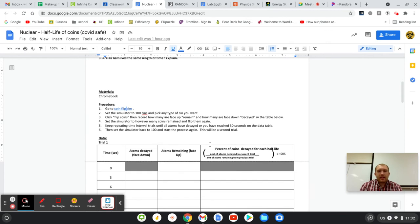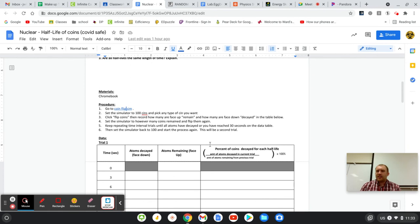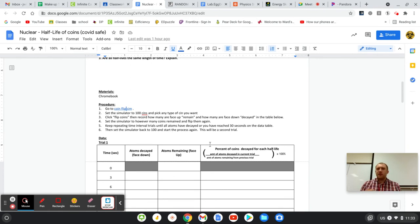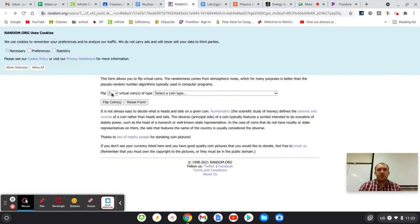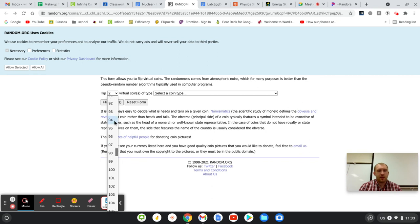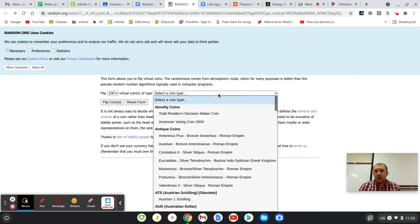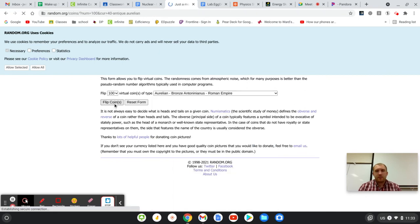So here's basically your lab today. You're going to flip coins using a simulator. The heads-up ones are the ones that didn't decay, and the tails-up ones are the ones that did decay. So if you go to this random coin generator, you're just going to set it to 100 coins. I don't care what type of coin you pick. Go for whatever. And then you hit flip.